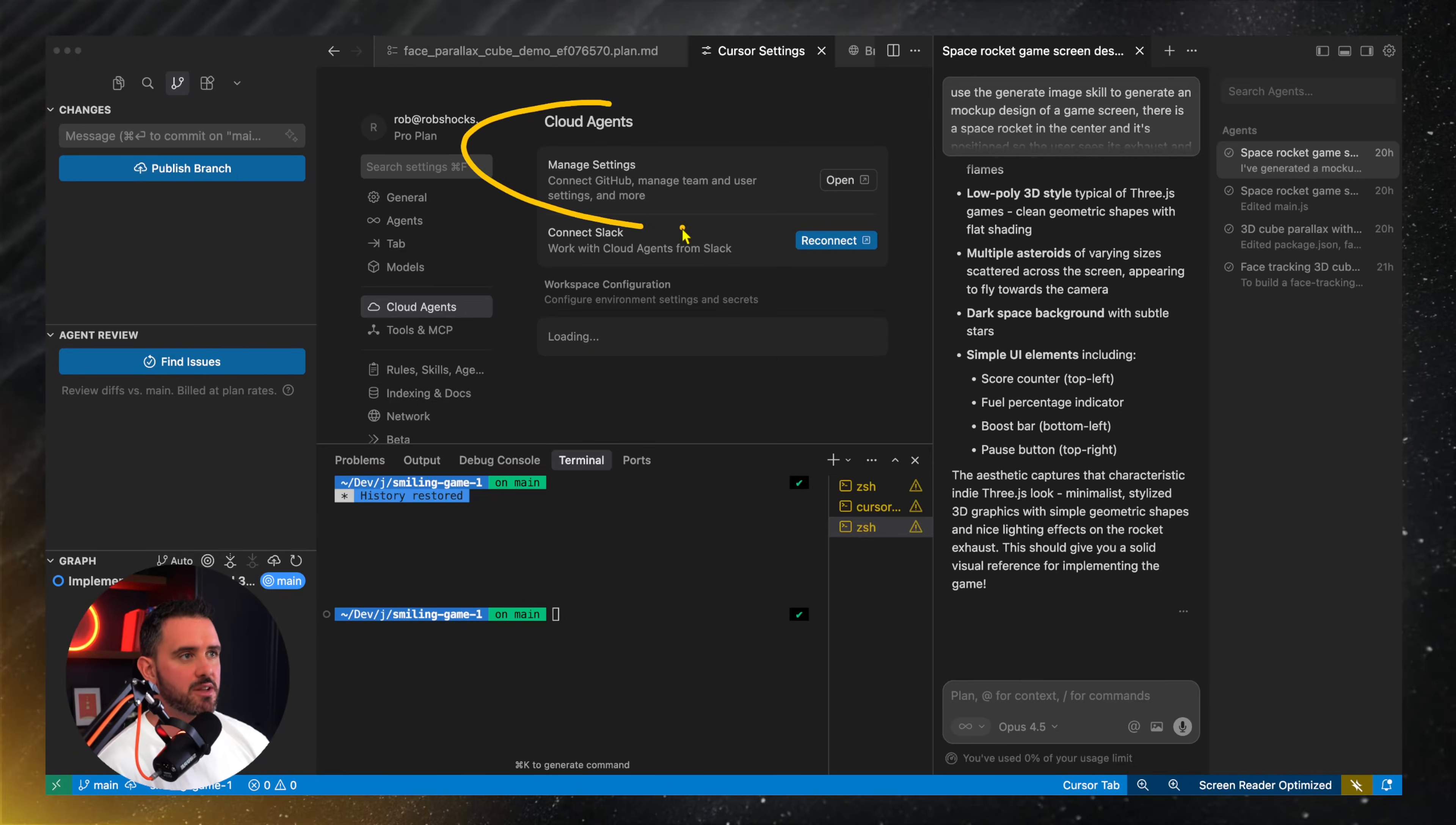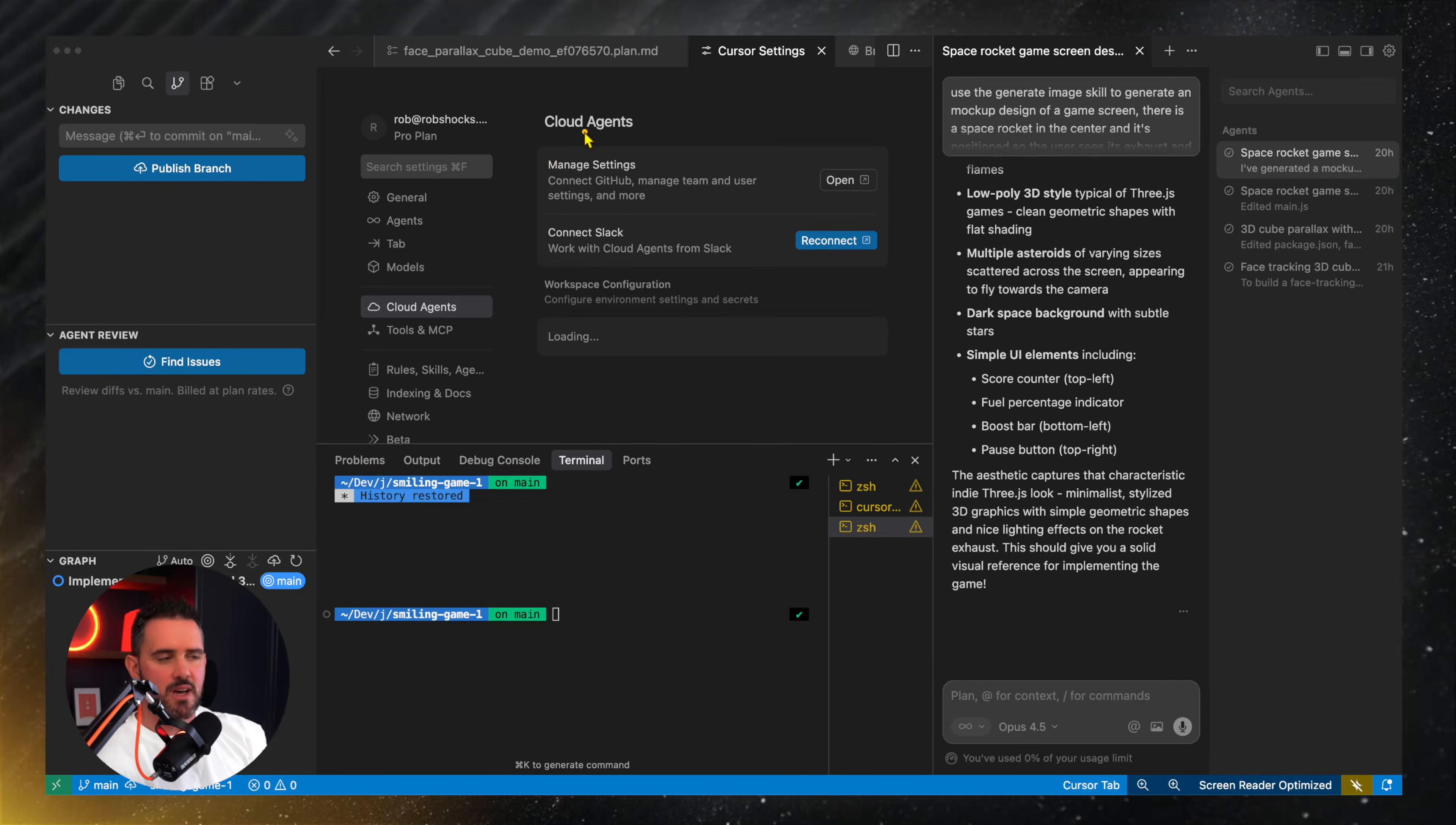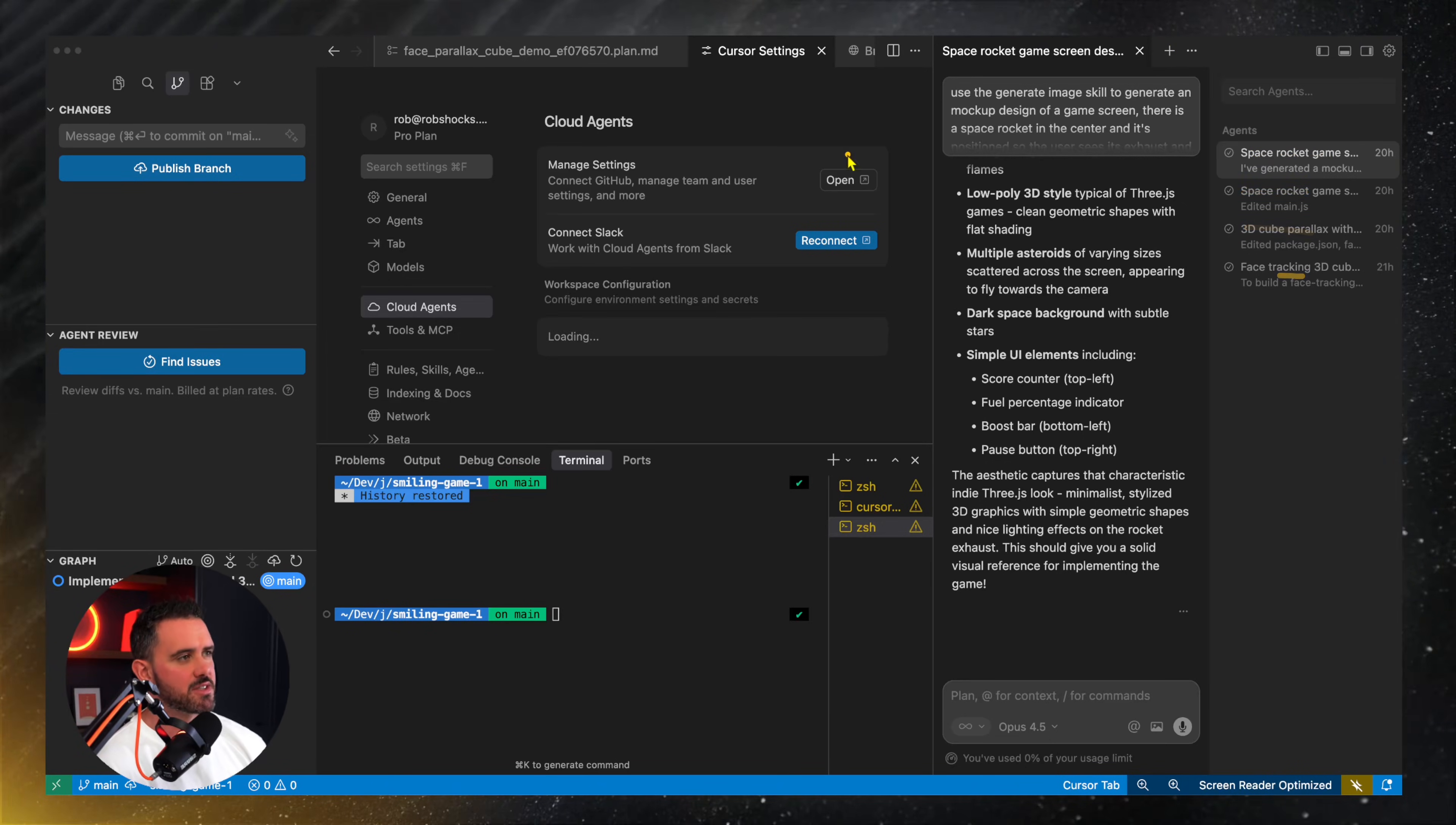So when it comes to cloud agents in Cursor, you can set them up here. Basically, you just connect Cursor to GitHub and set up a basic environment. So if it's Node.js or Python, whatever environment that your current app is running on. And then when you create a new conversation here, you can assign that as a background task and have that run. And you can monitor them here via your agents setup.